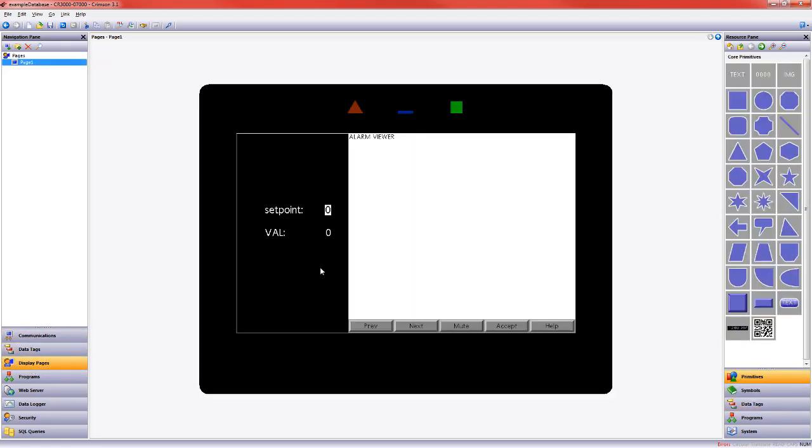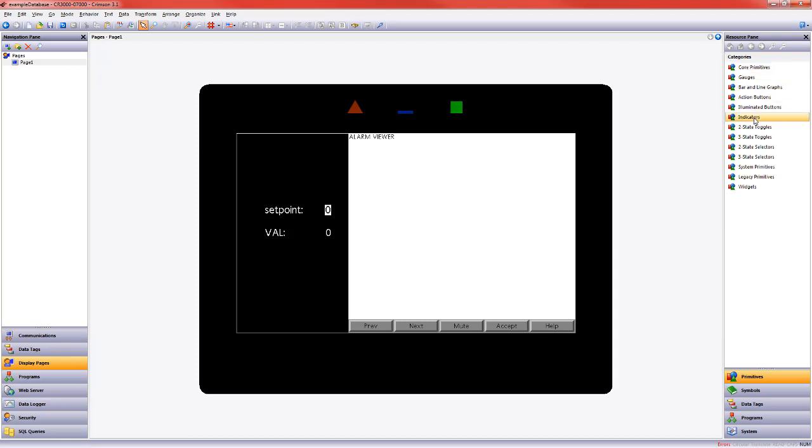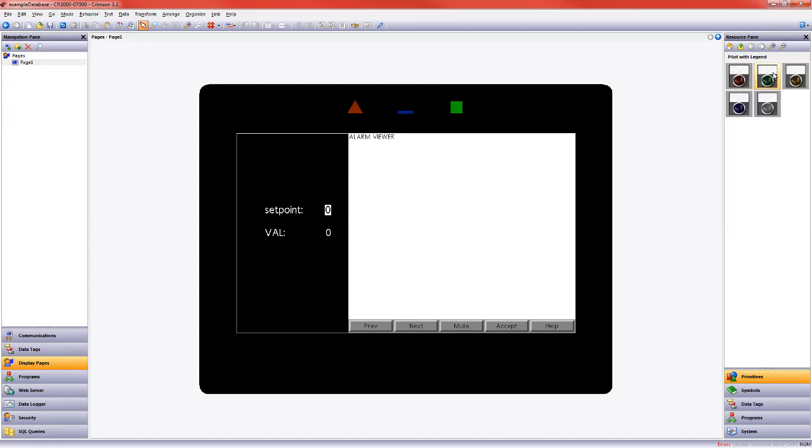Let's come over here and work with our indicator primitives. So I've gone into the resource pane, gone to primitives, indicator primitives, and I'm actually going to put two lights on the screen.